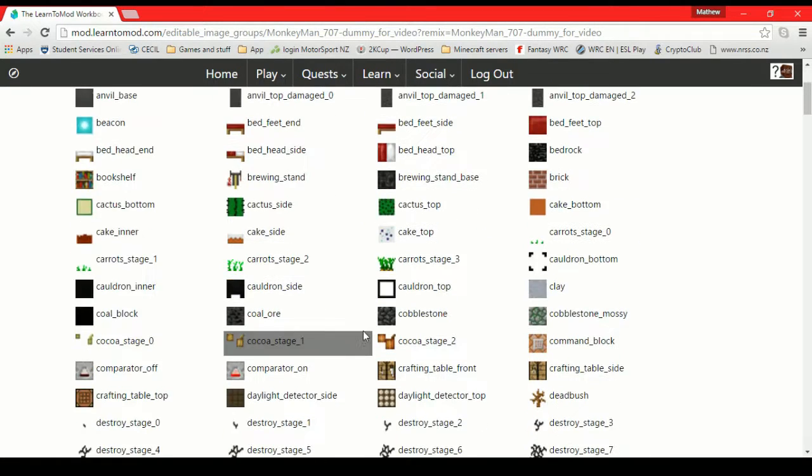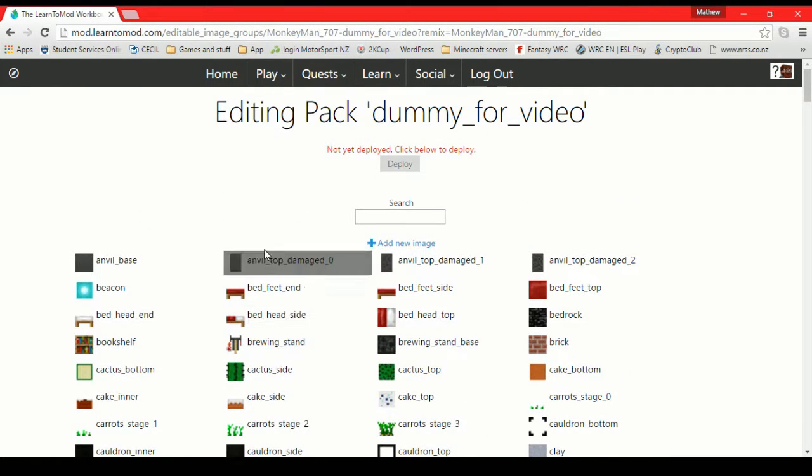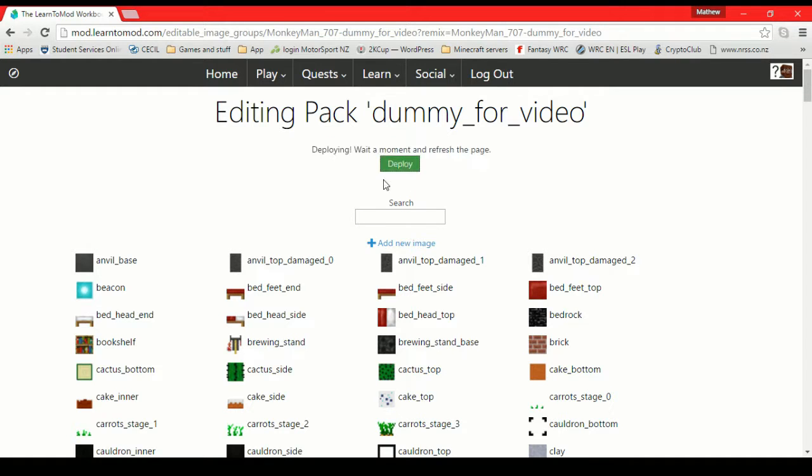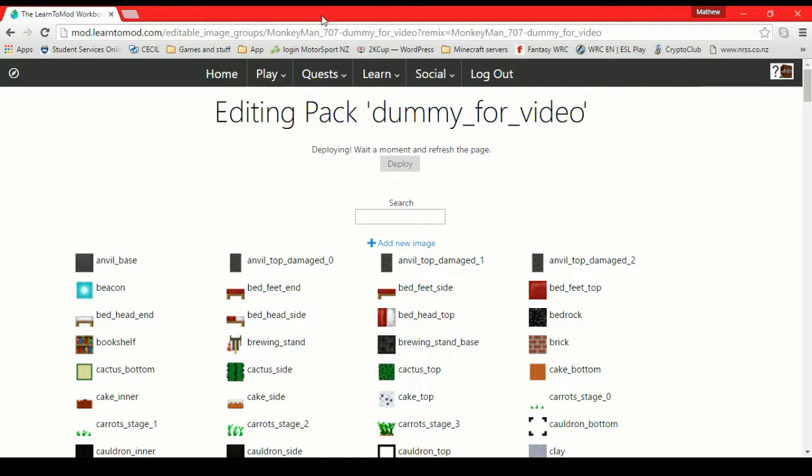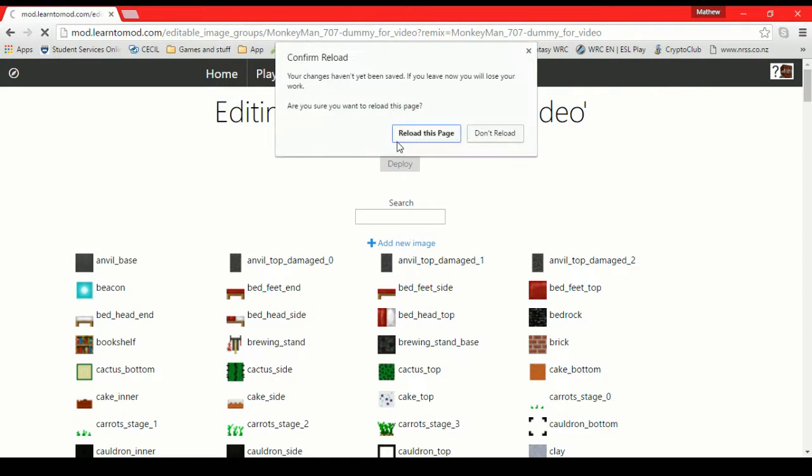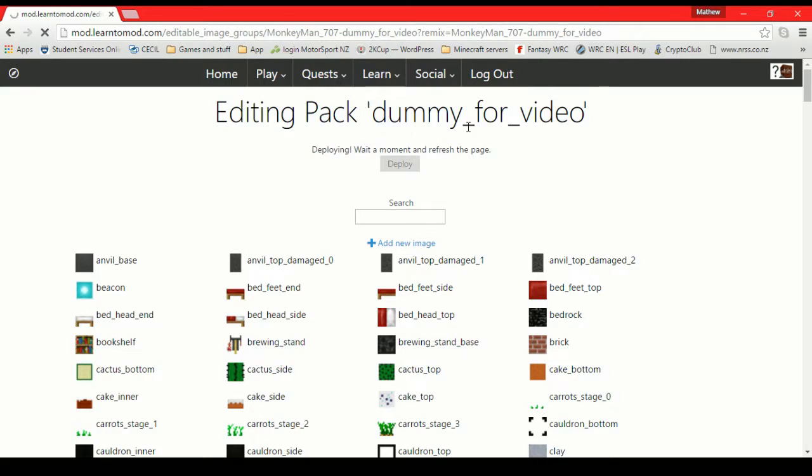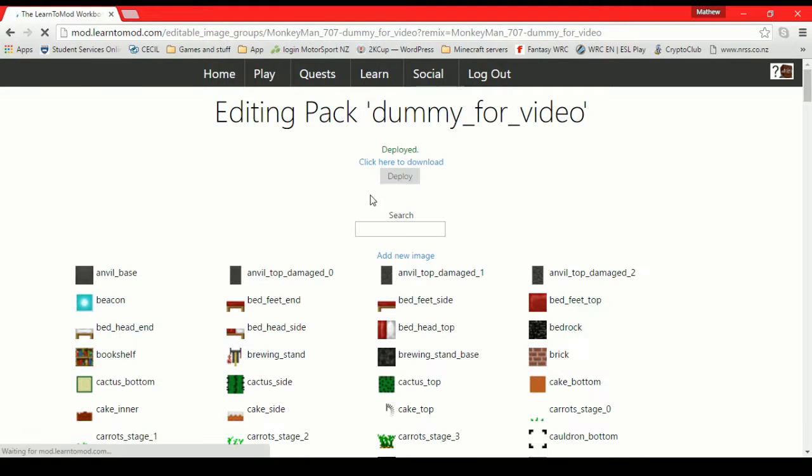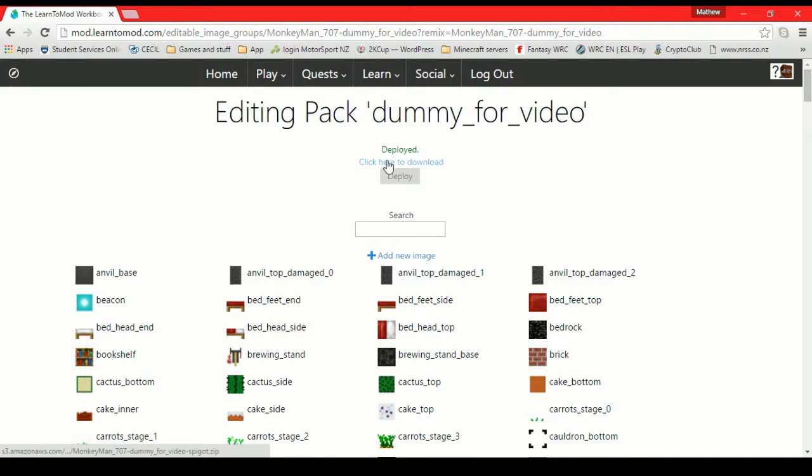Now, if you want to actually get this mod into your Minecraft, you can click Deploy. So it'll take a minute. And it says to wait and then refresh the page. So we shall do exactly as the instructions say. It's nice and simple. It gives you a warning. So make sure you do click Deploy. But if you click Deploy, then it's fine. You can reload the page. It's safe to do that. And you'll see it is deployed.